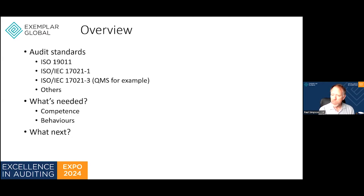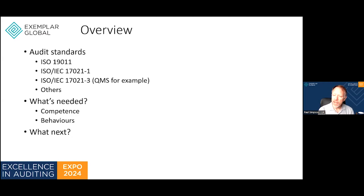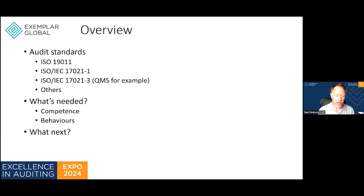There are other areas of standardization and requirements that apply to the work we do. One of the things we're looking at across the whole piece of auditing standards is this requirement to be competent. At the end of the session I'll go into what's next — hopefully the takeaway section — so what do I need to do now to demonstrate that competence, improve my skills, and ensure I demonstrate the correct behaviors?